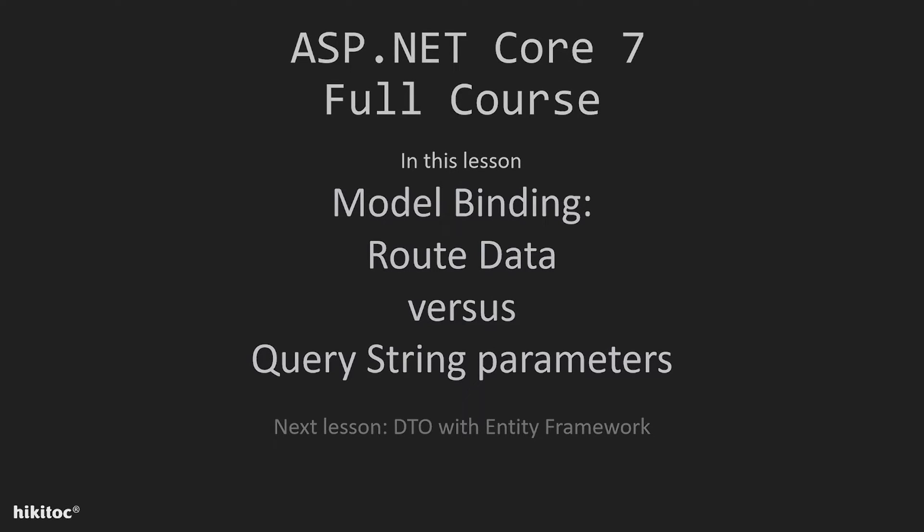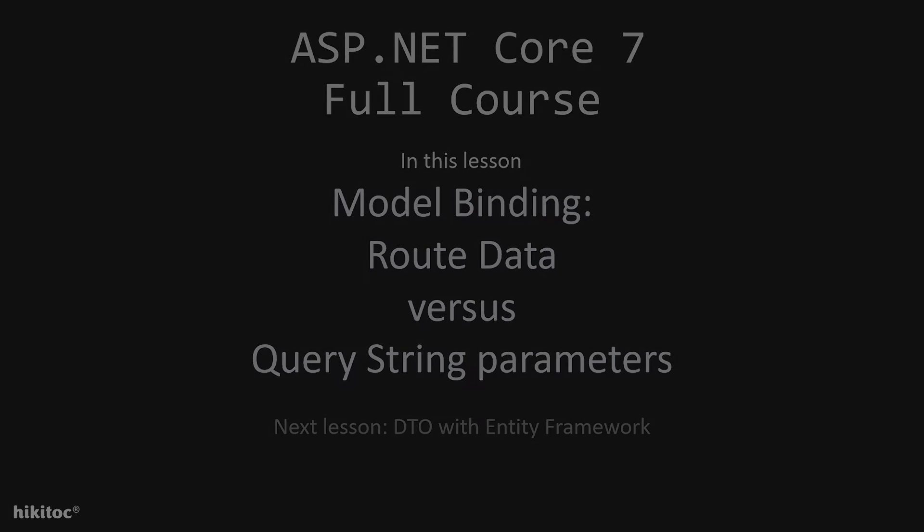Thank you for joining. In the previous lesson I explained all the general aspects of model binding, including code examples. The current lesson will focus on route data and query strings in model binding.